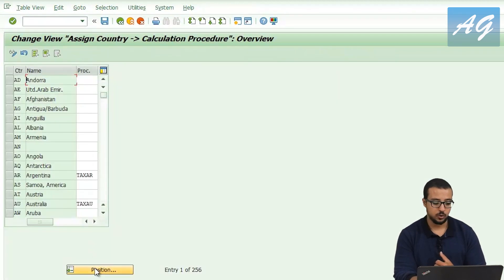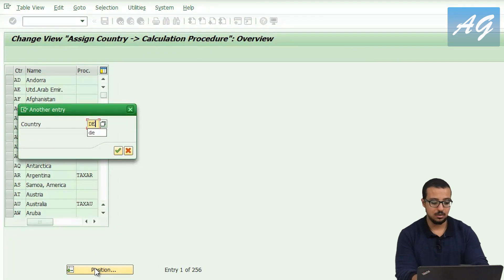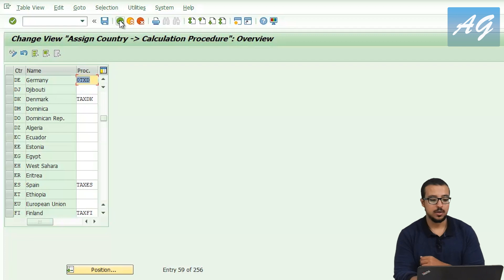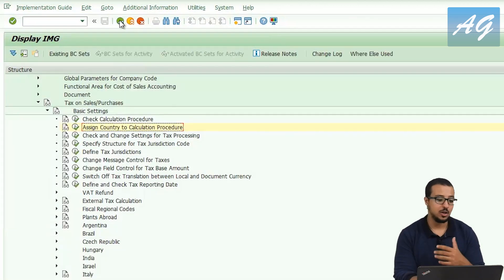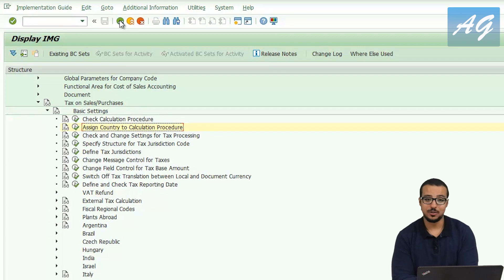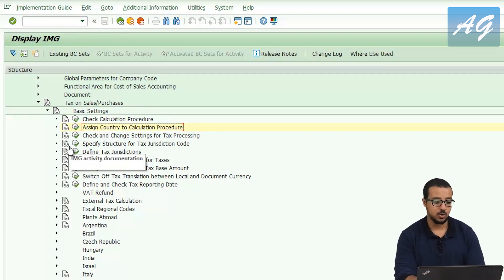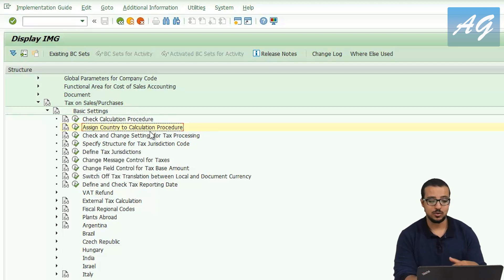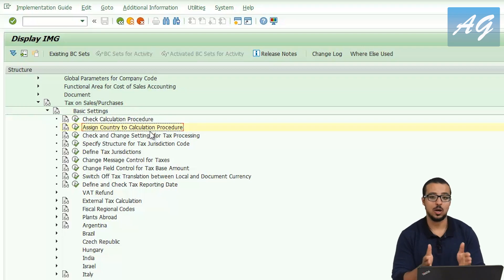For example, if we go to DE — Germany — it is assigned to procedure OTXD. These are the two most important steps: defining the calculation procedure and assigning it to the country. Then you define the tax codes. There are many other steps, and you can go through the SAP configuration and click the documentation icons to display the help for any of them. The ones I showed you are the basic ones.